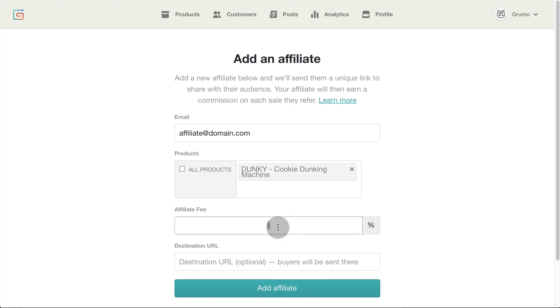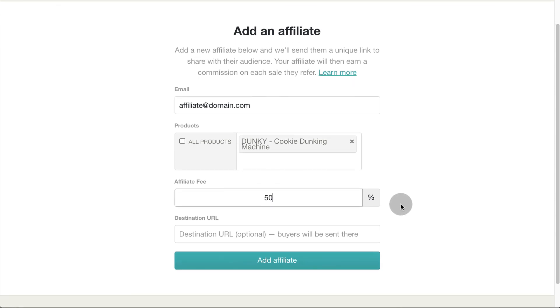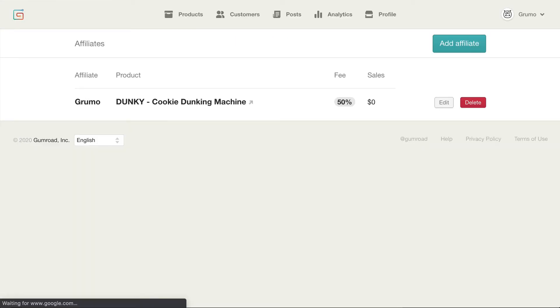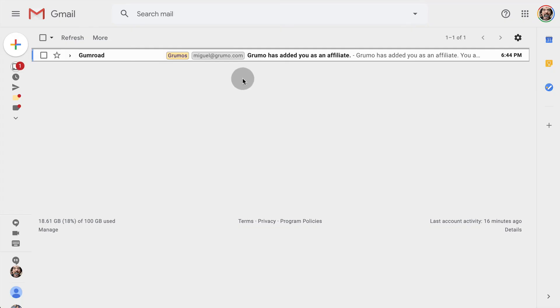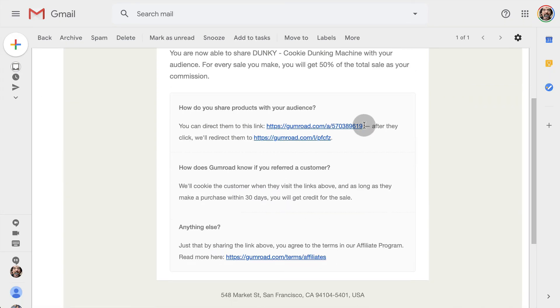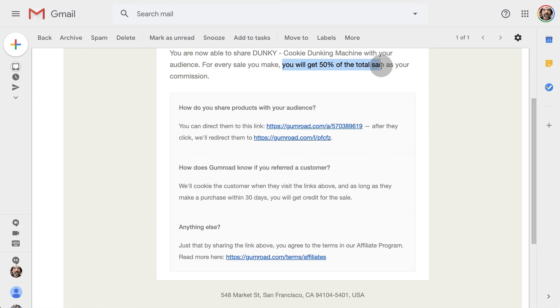The bigger the percentage, the more motivated they will be to promote your products. On digital products, a 50% commission is not unusual. Click add affiliate and it will be added to your affiliate list. The new affiliate will get an email with their affiliate link and a note showing their commission percentage. Every time they make a sale, Gumroad will send them their cut automatically. And that's it. I just became an affiliate of my own store. How weird.